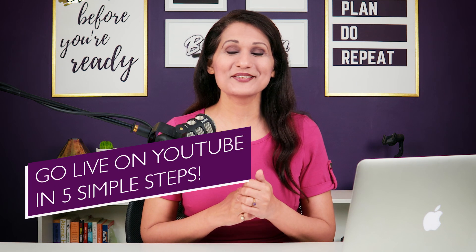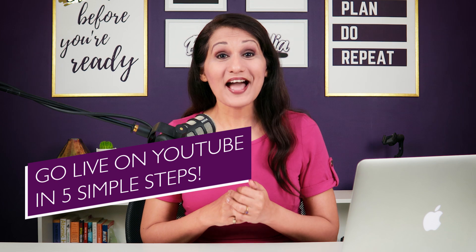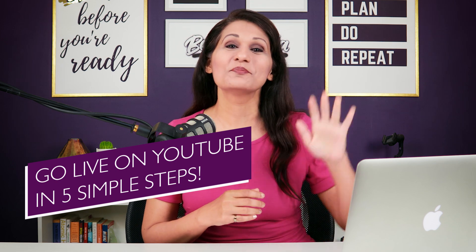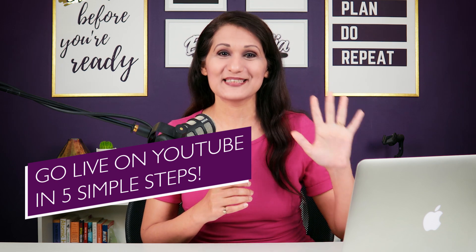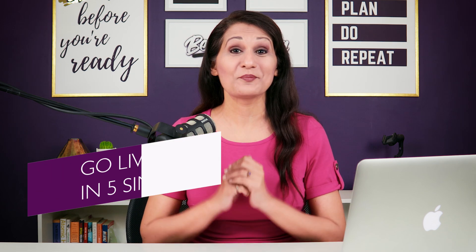In this video, I'm going to show you how to go live on YouTube in 5 simple steps. So, are you ready?